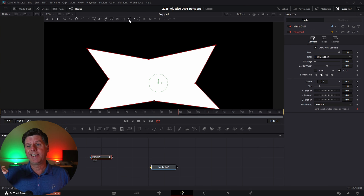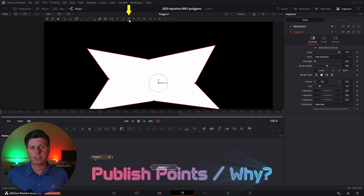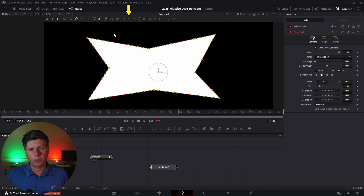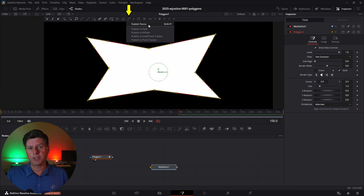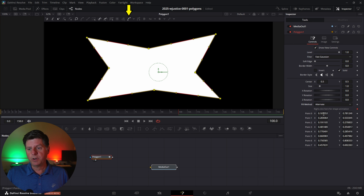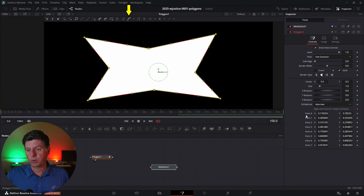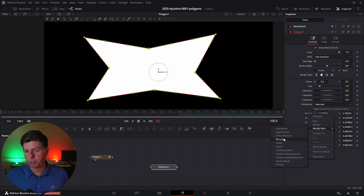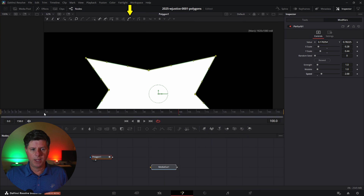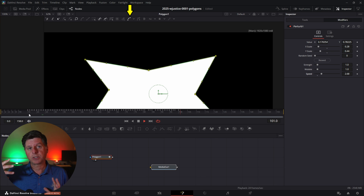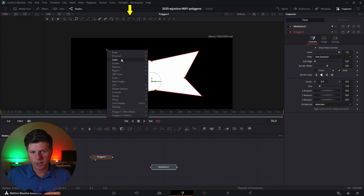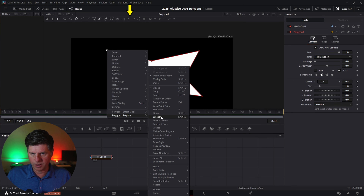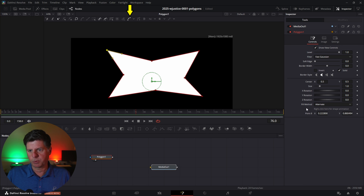Next we have the Publish menu. Use this if you want access to the specific positions of points and want to make adjustments. Highlight all the points, hit the Publish menu dropdown, and choose Publish Points. Over in the Inspector on the right, you'll suddenly have these points listed — each one represents a polygon point. You can move Point Zero up and down and get its exact location. Because the point is now published, you can right-click on it and say Modify with Perturb, go into the Modifiers, adjust the scale, and use modifiers or expressions to animate where that point is on screen. You can also publish individual points by right-clicking, selecting Polyline/Polygon 1, and choosing Publish Points for just that one point.